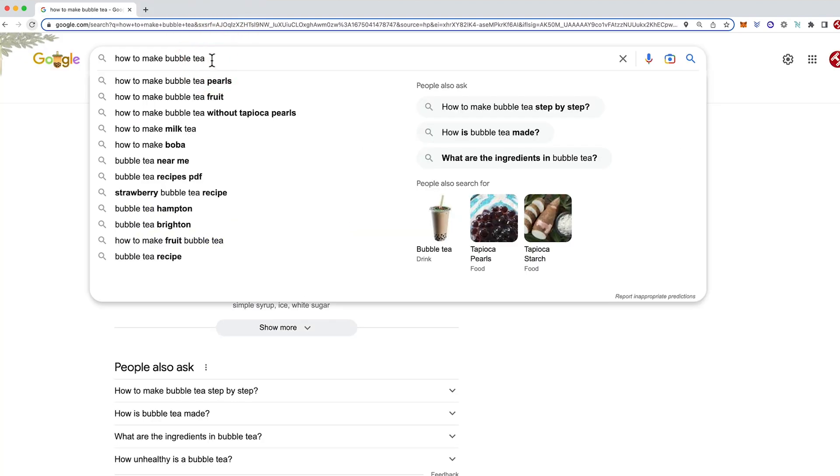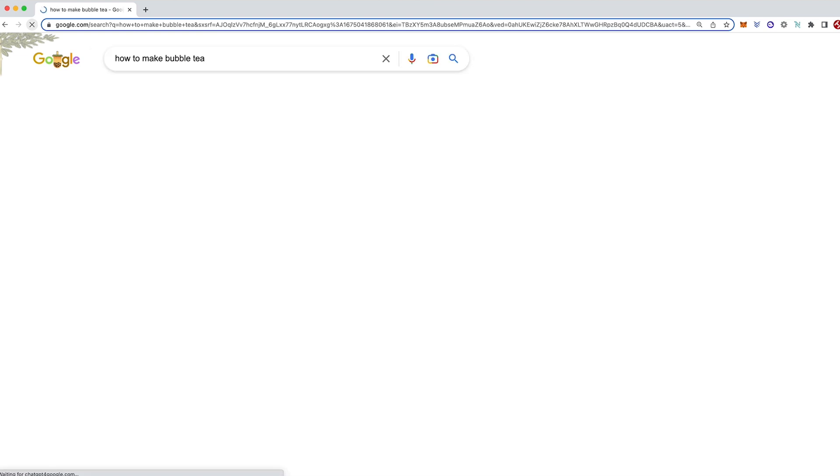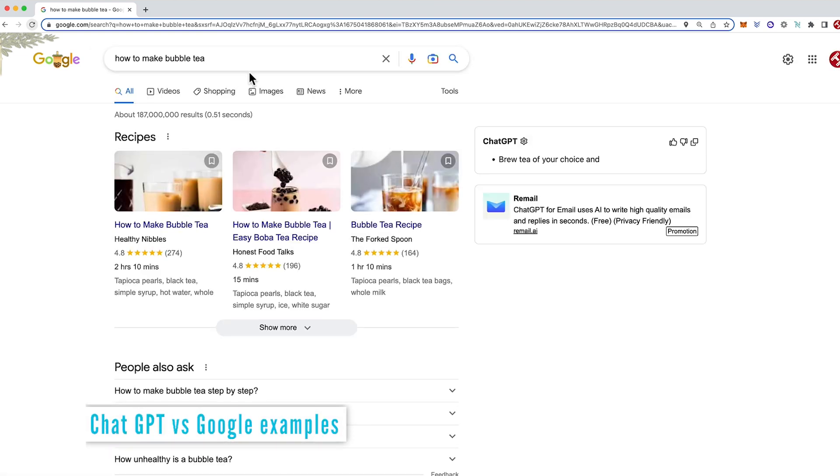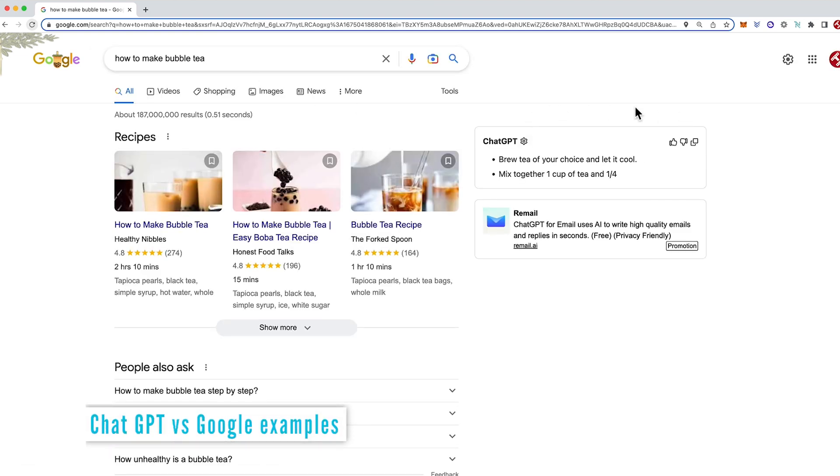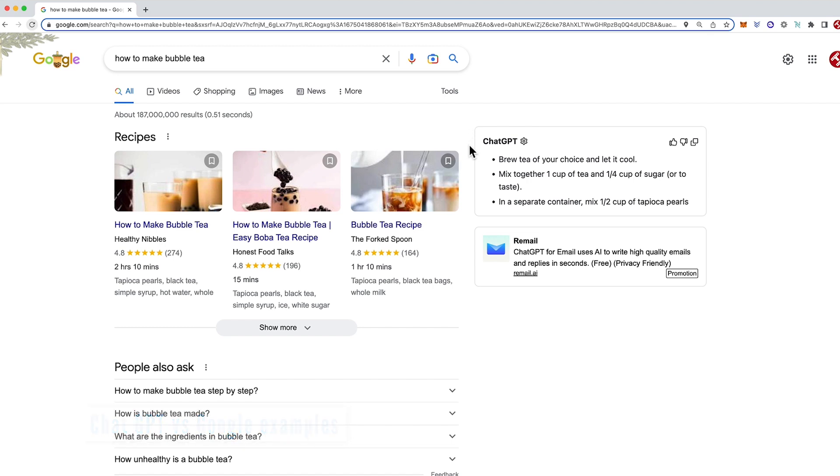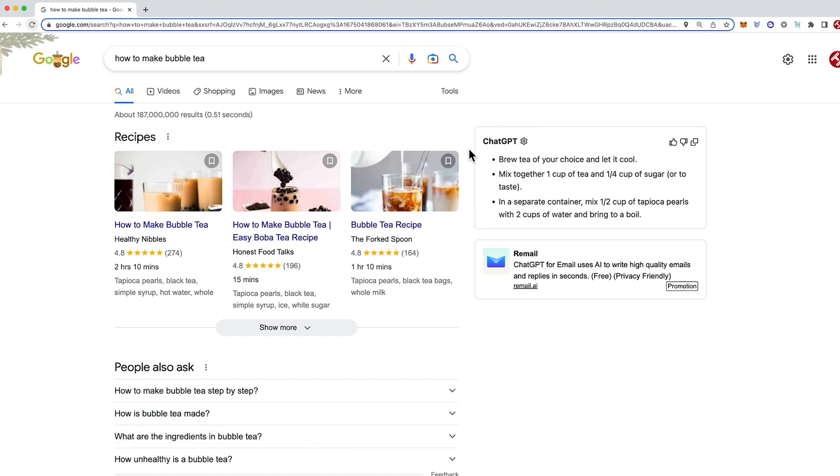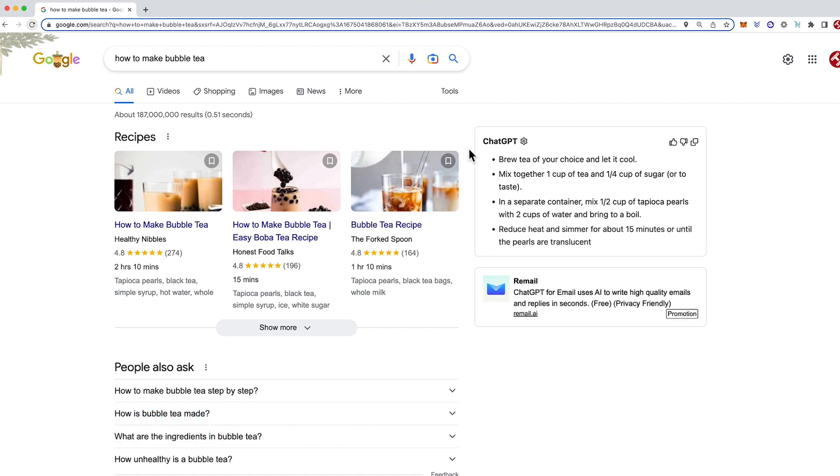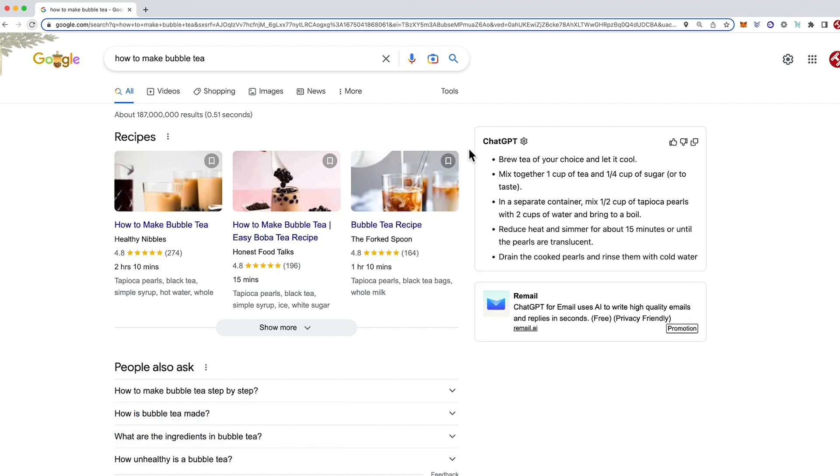And we'll come back to the search result and just try it again. And straight away we can see that ChatGPT I've already logged it in and it is now going to give me the ChatGPT response on how to make bubble tea.